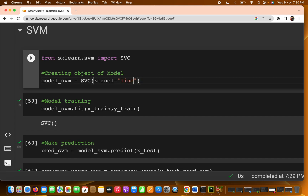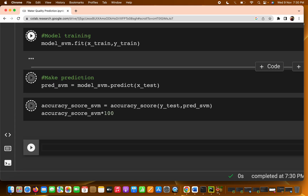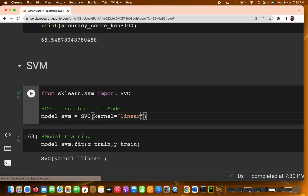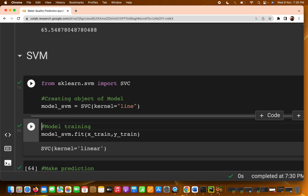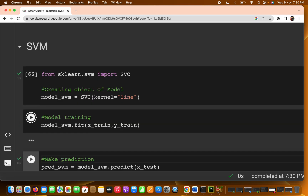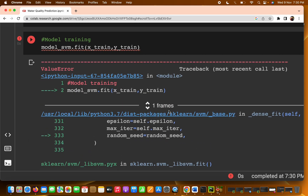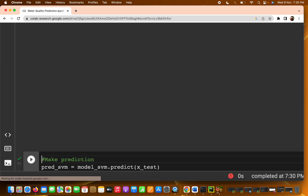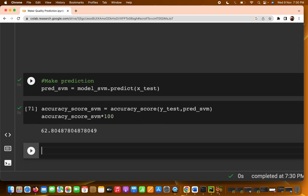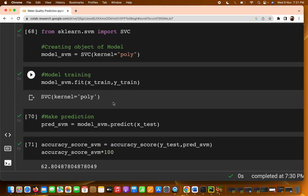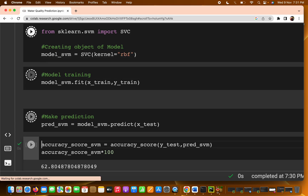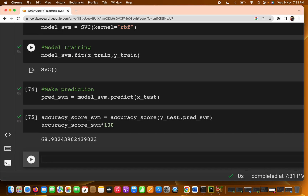If we use the linear kernel, we get only 61% accuracy. With the polynomial kernel, we get 64%. As I mentioned earlier, RBF almost always gives better accuracy than the other kernels for SVM, and that is confirmed here.